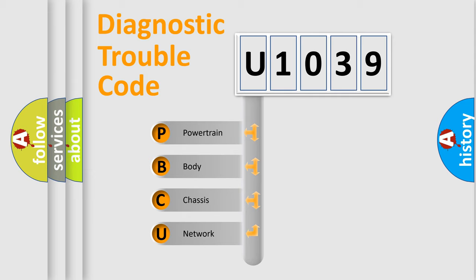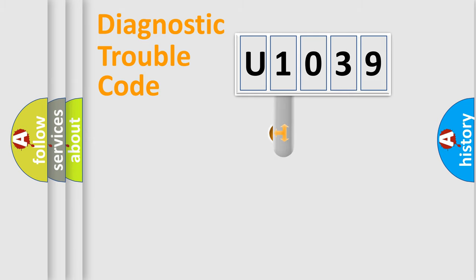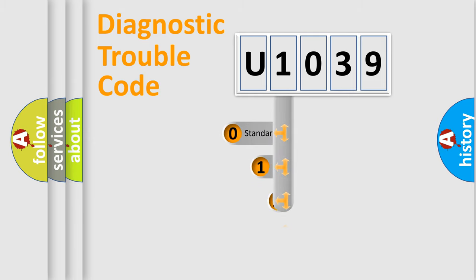We divide the electric system of automobile into four basic units: Powertrain, body, chassis, and network. This distribution is defined in the first character code.